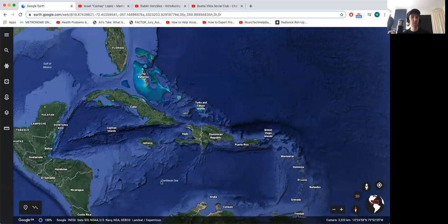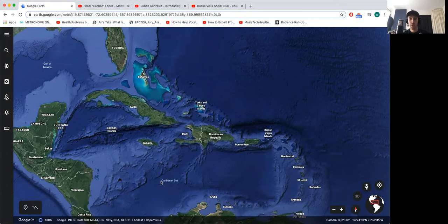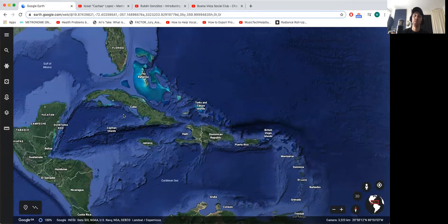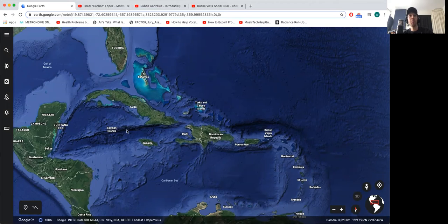There were lots of different styles that came out of this. Some of them are son, danzon, and bolero — there are lots more though. So yeah, there was tons of unique, amazing music being made here.